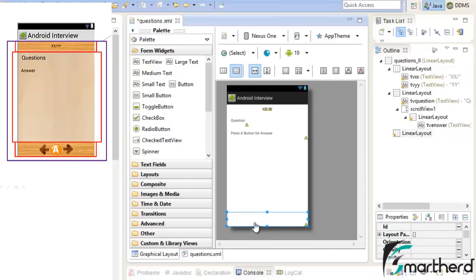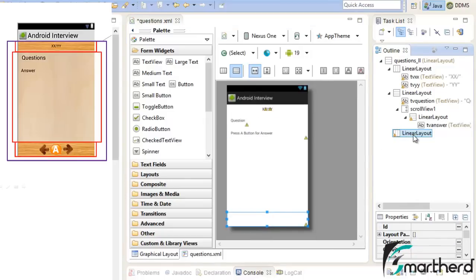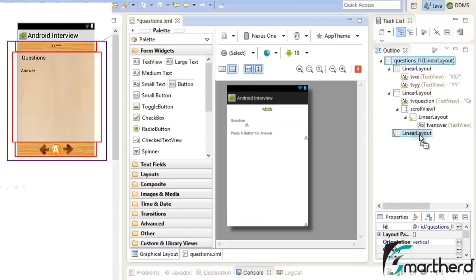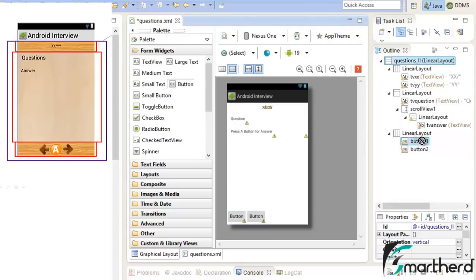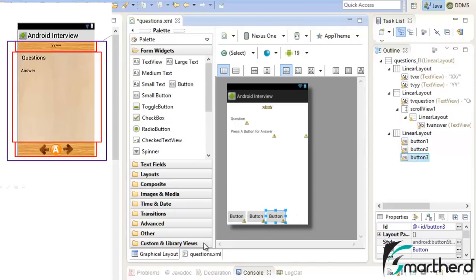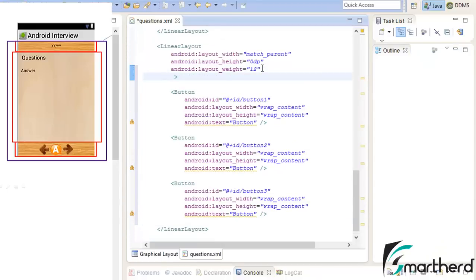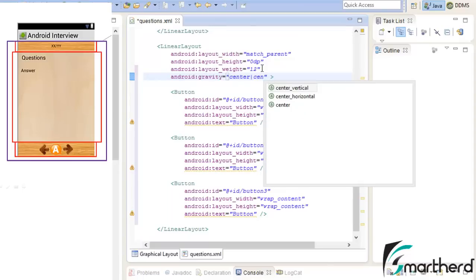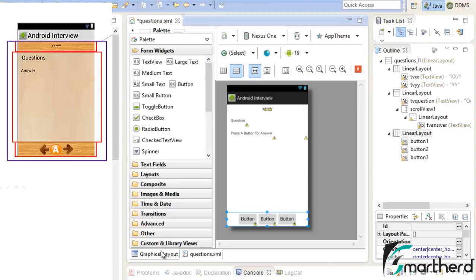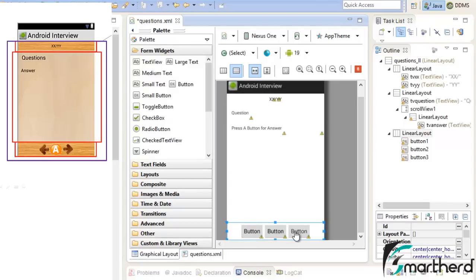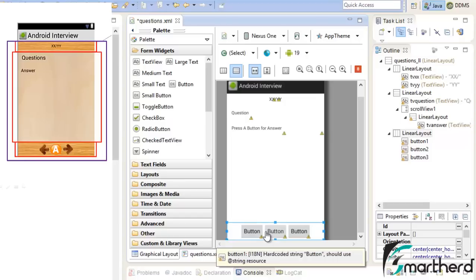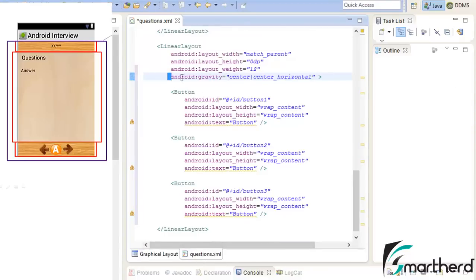Now it's time to add three buttons in the bottom linear layout which has a horizontal orientation. Let's drag and drop three buttons here — button one, button two, button three. Now double click on this linear layout and modify it by adding the gravity attribute as center and center horizontal. This aligns our three buttons with equal spacing from both sides, aligned in center and center horizontal orientation using the gravity attribute.